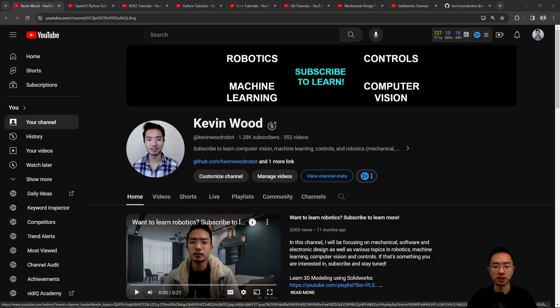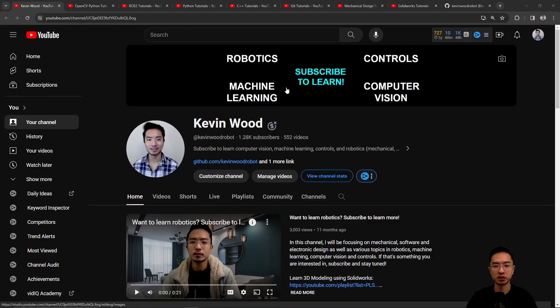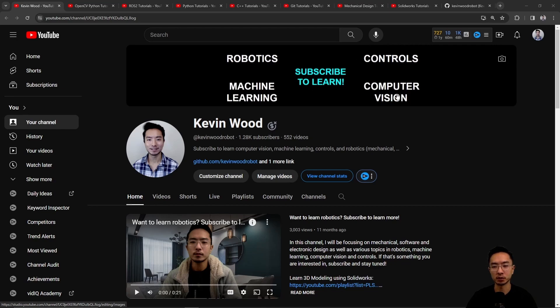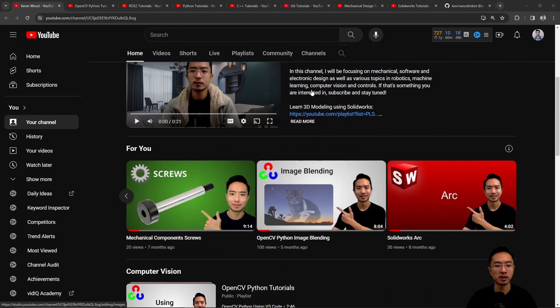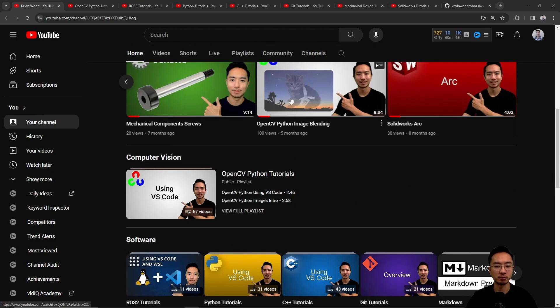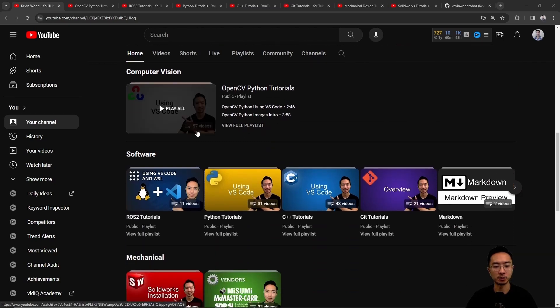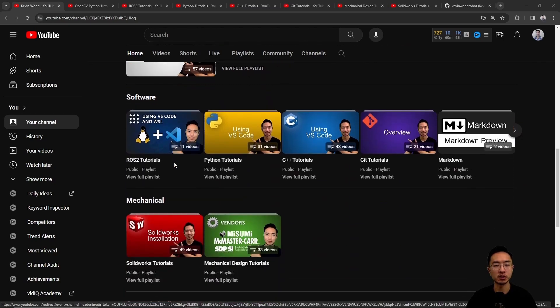Before we jump into the main topic of this video, if you're new to my channel, this channel is all about robotics, controls, machine learning, and computer vision, so subscribe to learn more. I have playlists on computer vision, software, and mechanical.